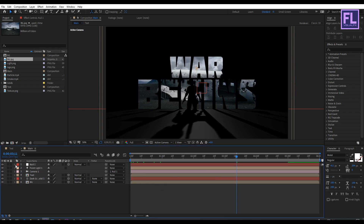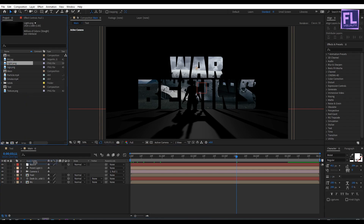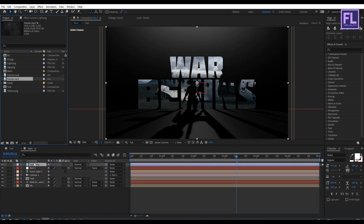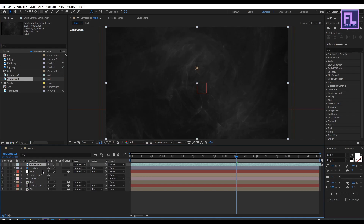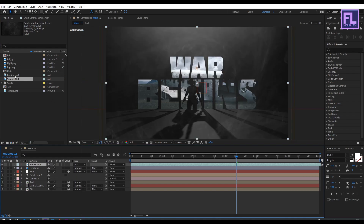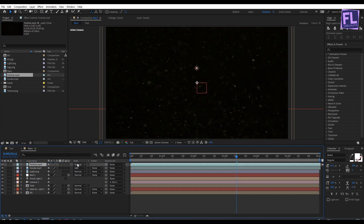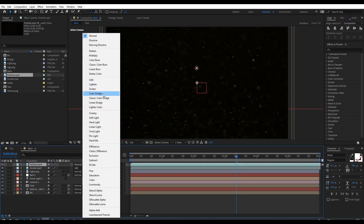Go to the Project window and place the light layer into this composition again. Then select the smoke layer from the Project window, place it into this composition, and change the layer mode to Add. Also select the particle layer, place it into this composition, and change the layer mode to Color Dodge.